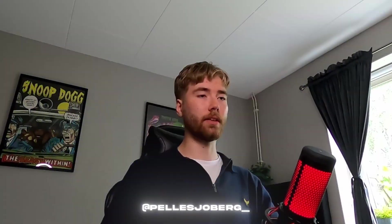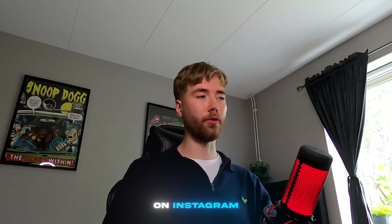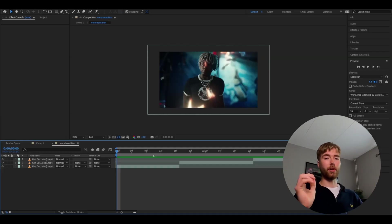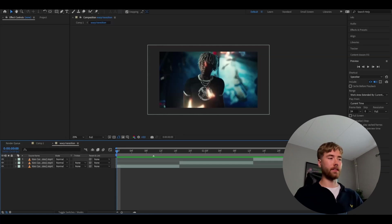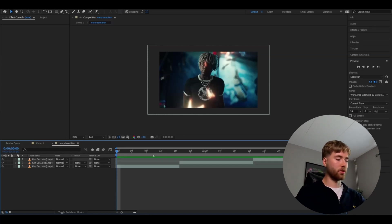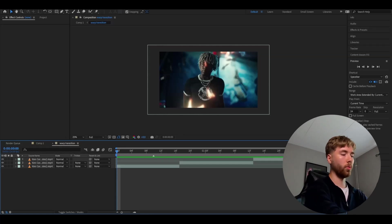You're going to start off by making a new composition, then import your footage and cut it up to the places where you want to add the transition. When you've done all of this, you're going to make an adjustment layer by pressing Ctrl-Alt-Y.